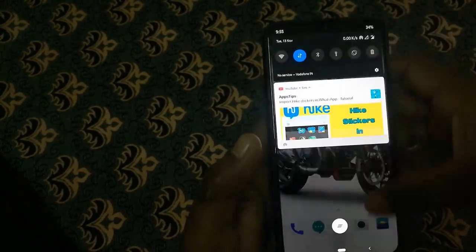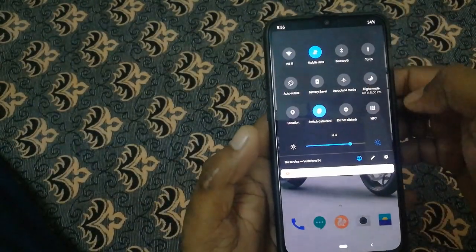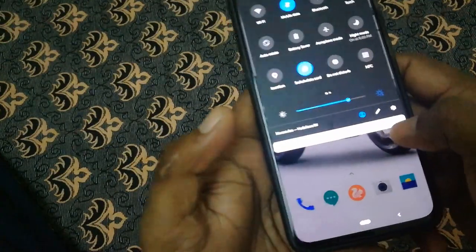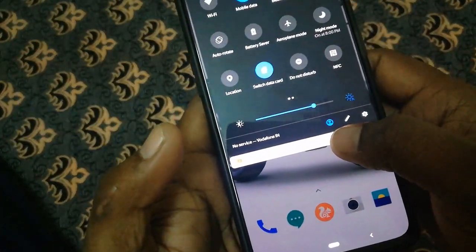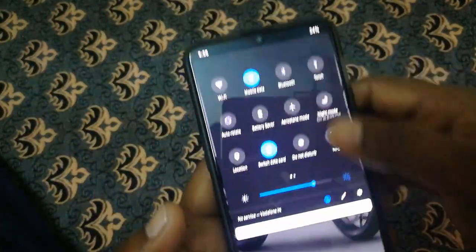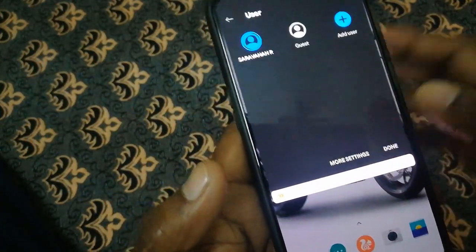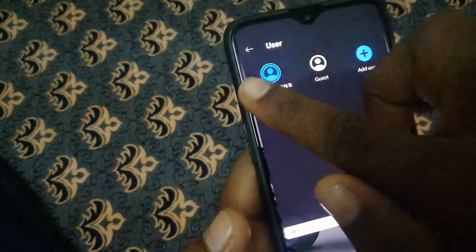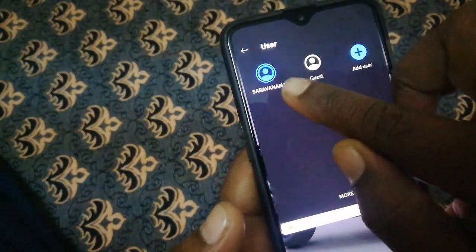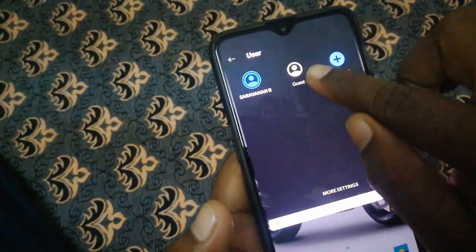If you want to use your notification bar, then you have to download. You will need new settings. Turn on the icon, and here at the top of your mobile settings, click the user. You will need the user — a guest.